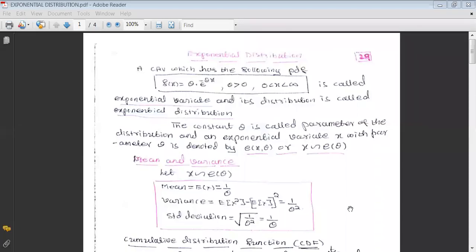Hello students, welcome to this session of video lecture. In our previous video we discussed one discrete distribution, that is Poisson distribution. We discussed the definition and concepts like mean and variance of Poisson distribution, and considered examples on Poisson distribution.